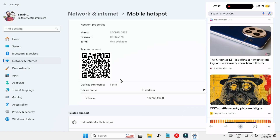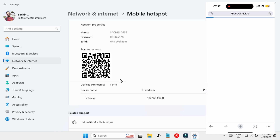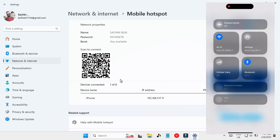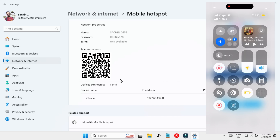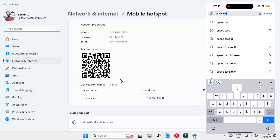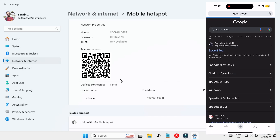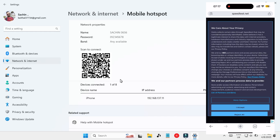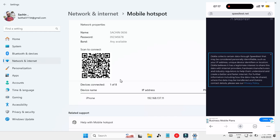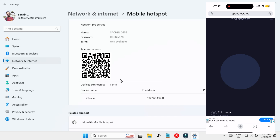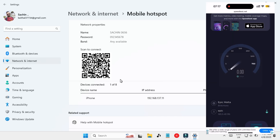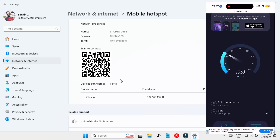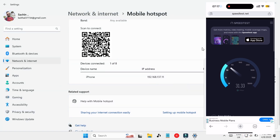Now if I check on my mobile and browse something, you can see that it is browsing — it means it is working properly. We can do a speed test as well. I am connected to the same network name which you can see here. Let's go to the speed test website — accept and continue in the browser. You can see that we have a very good internet speed, so our hotspot is working properly.